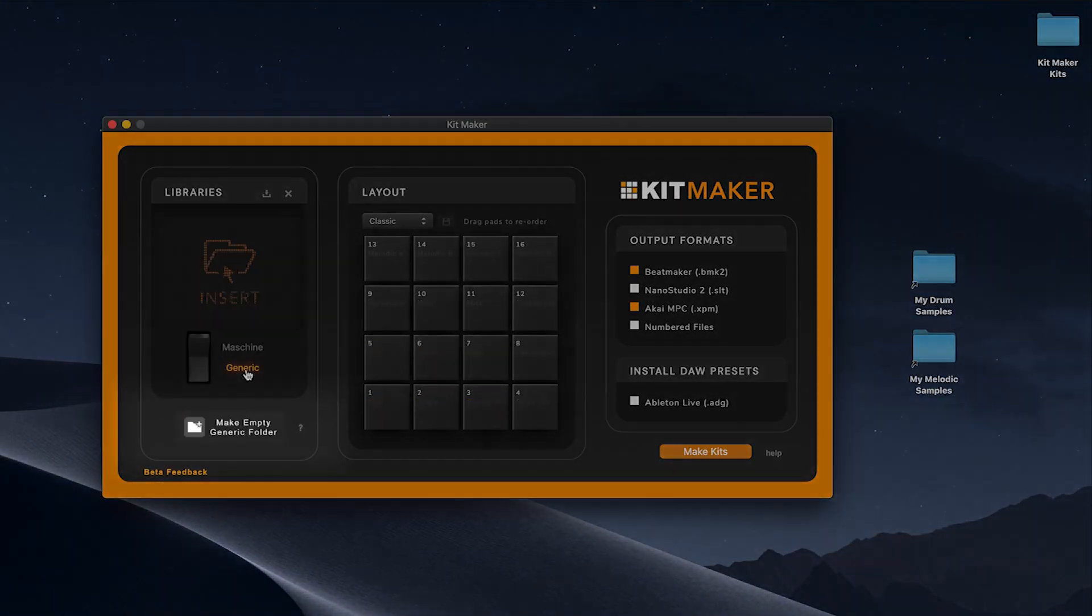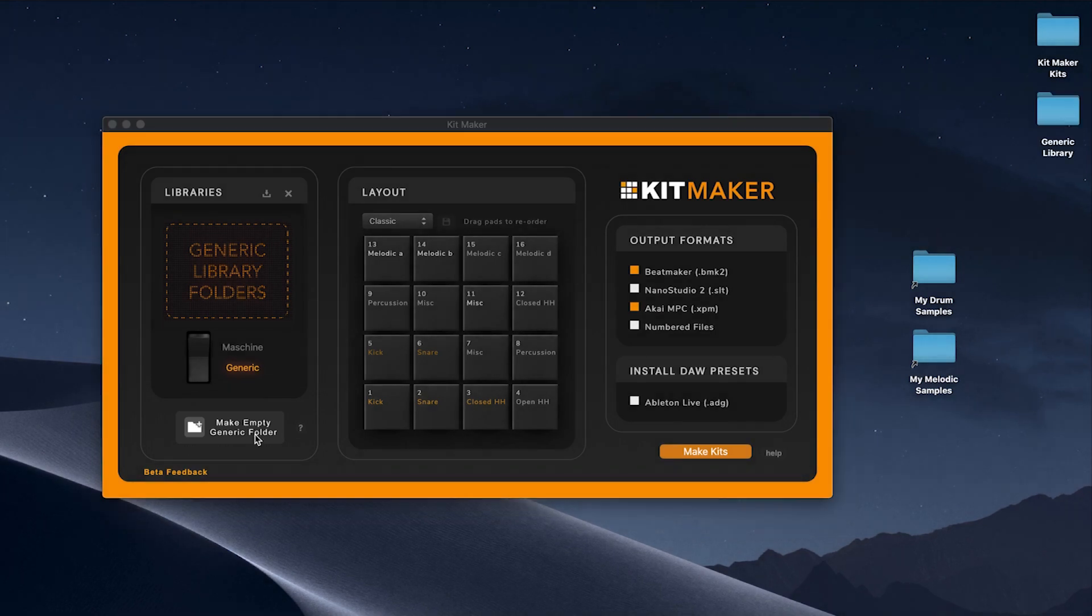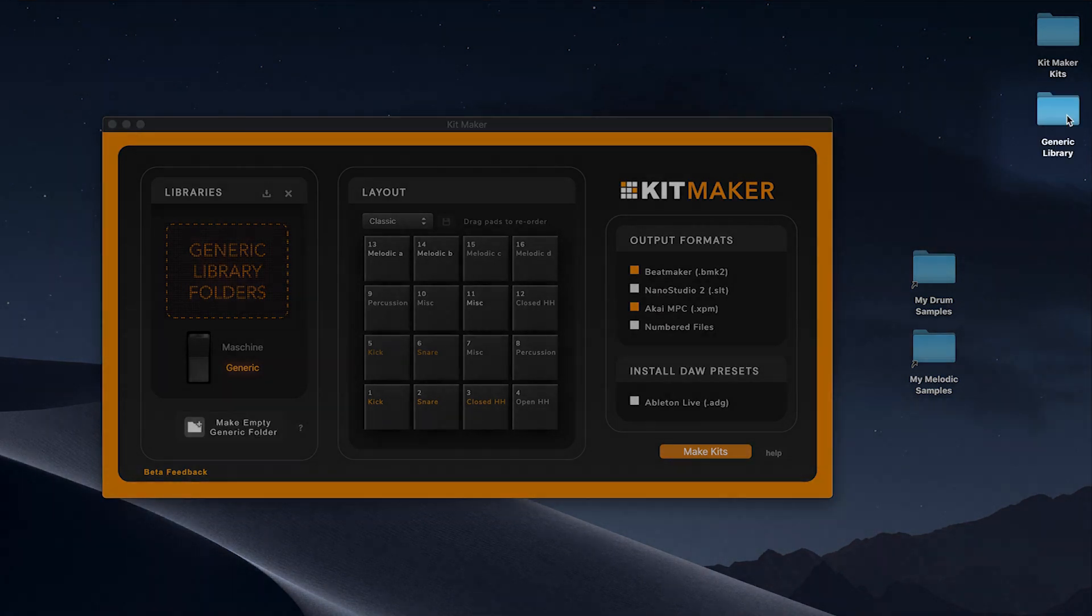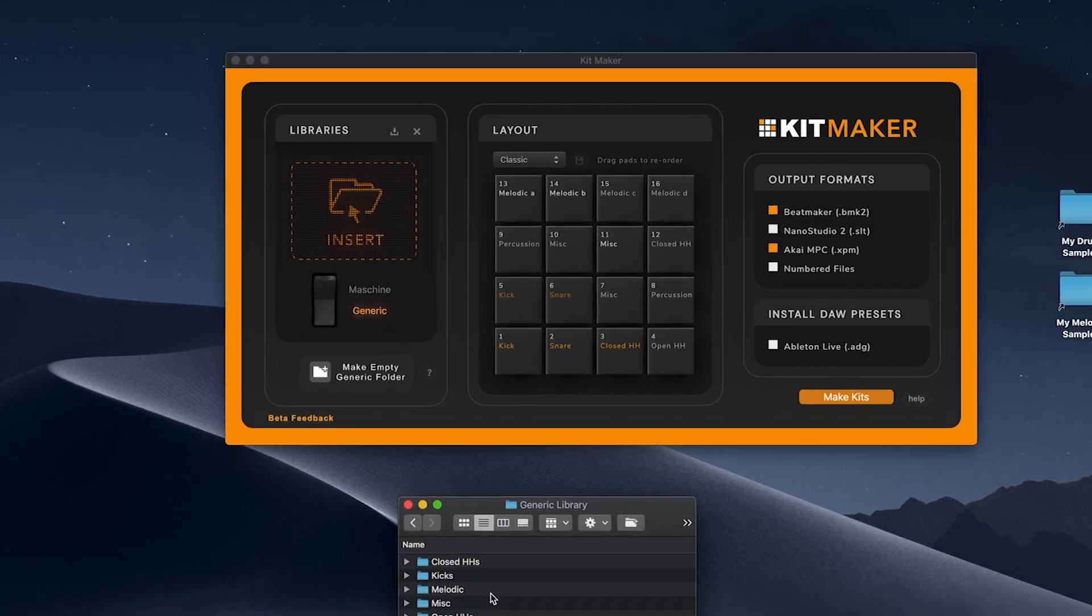Use your own samples by clicking Make Empty Generic Folder while in generic mode. This creates a blank generic library folder to create your own library with.